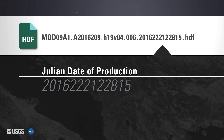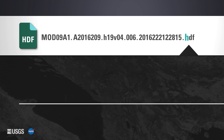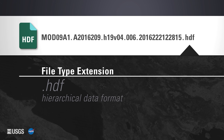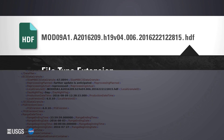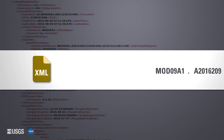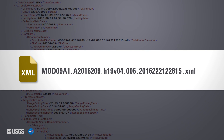The fourth part indicates the product version. The fifth part indicates the Julian date of production, including the year, day, hours, minutes, and seconds. The last part is the file format. MODIS Version 6 files are provided as an HDF file.